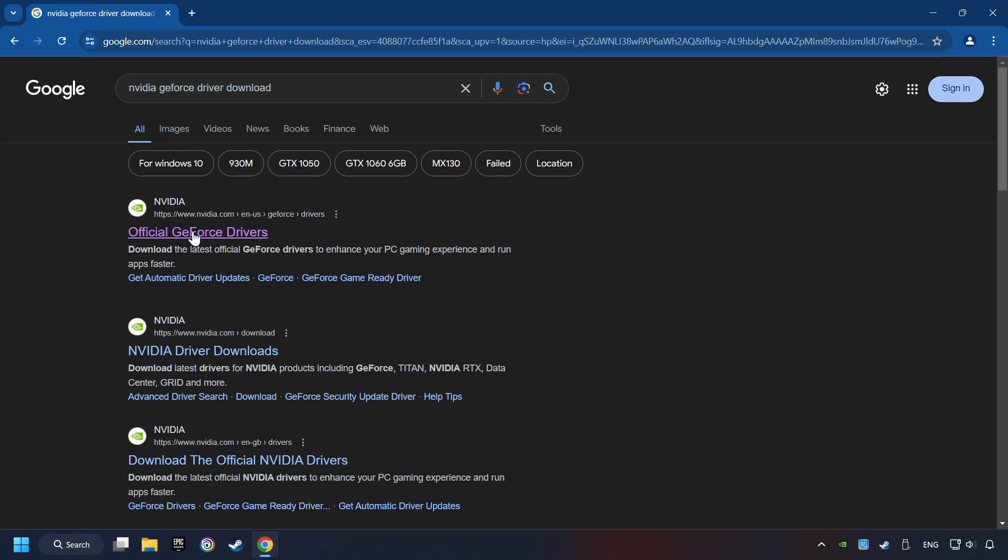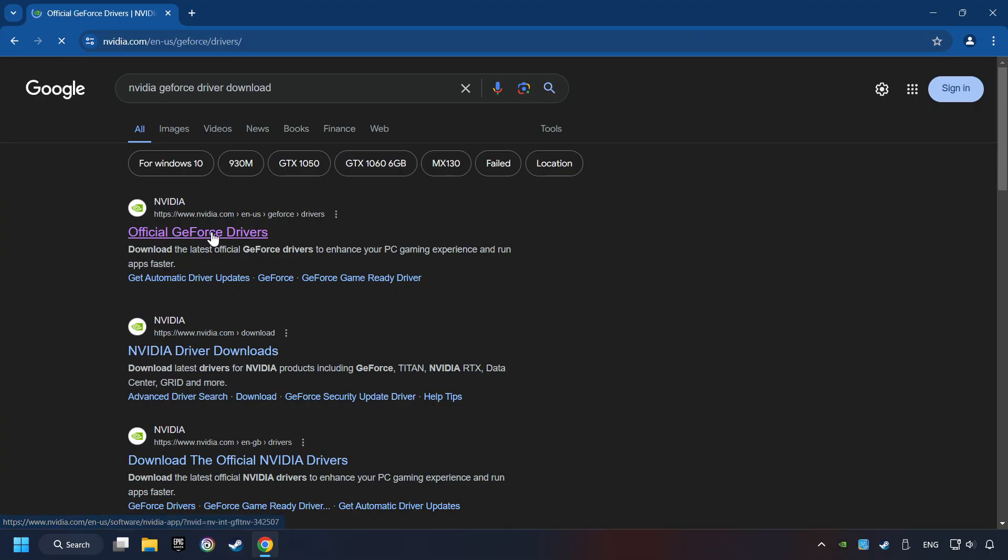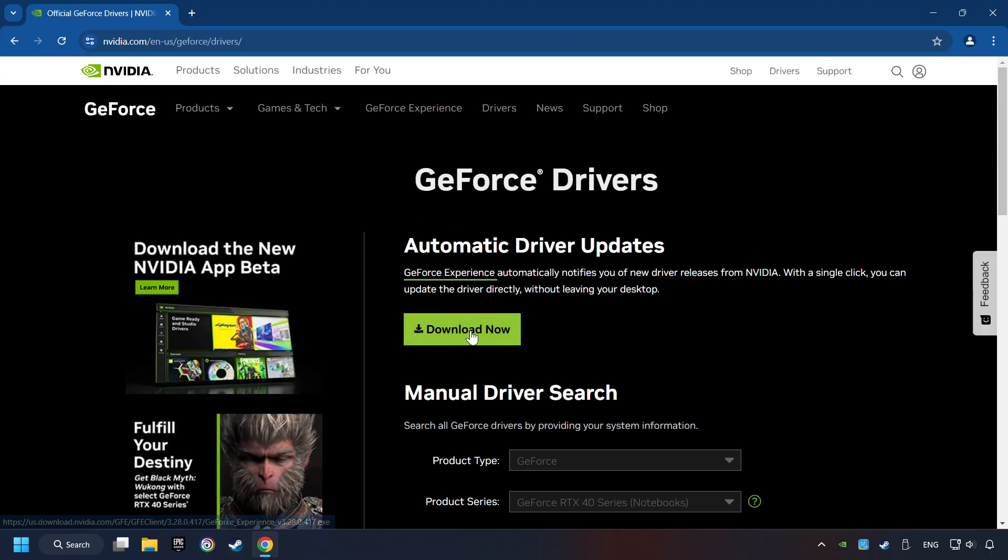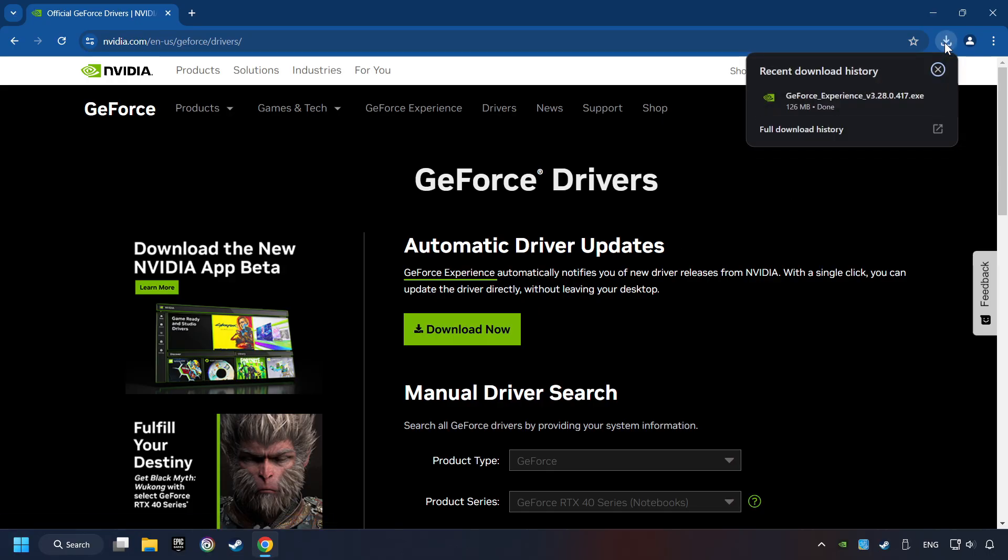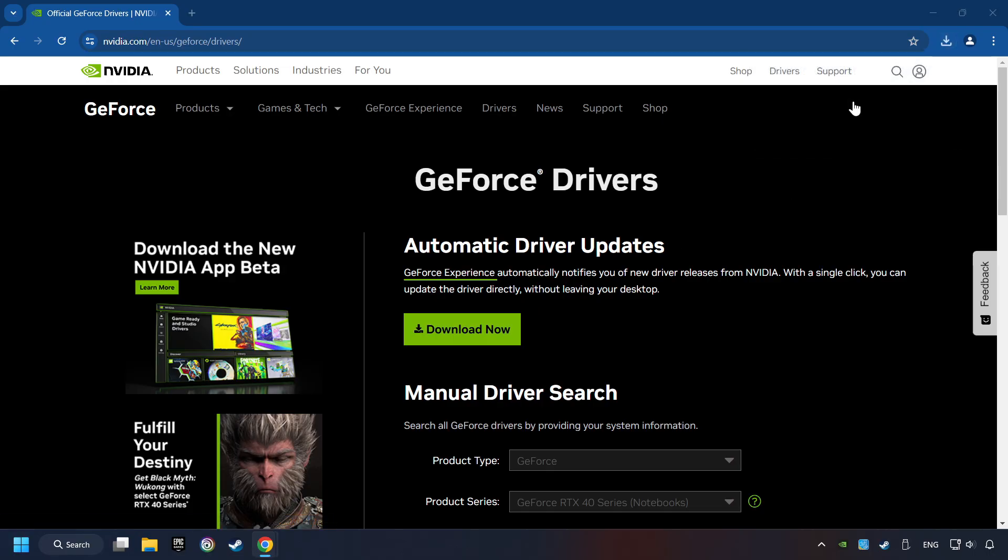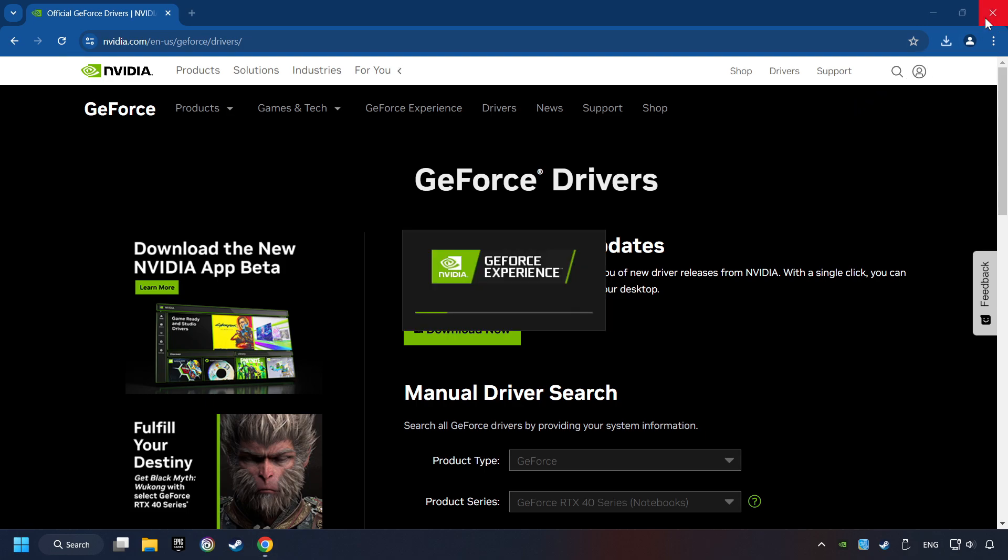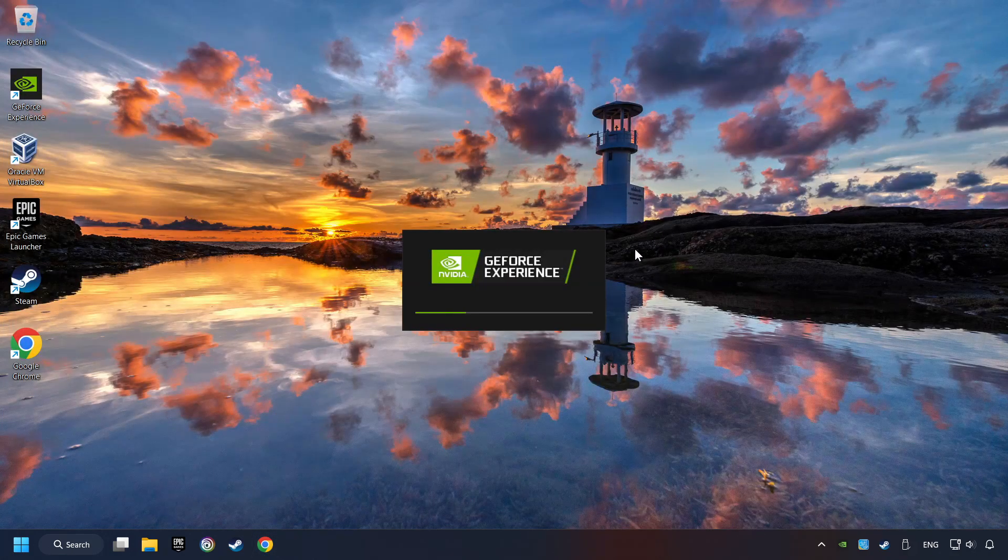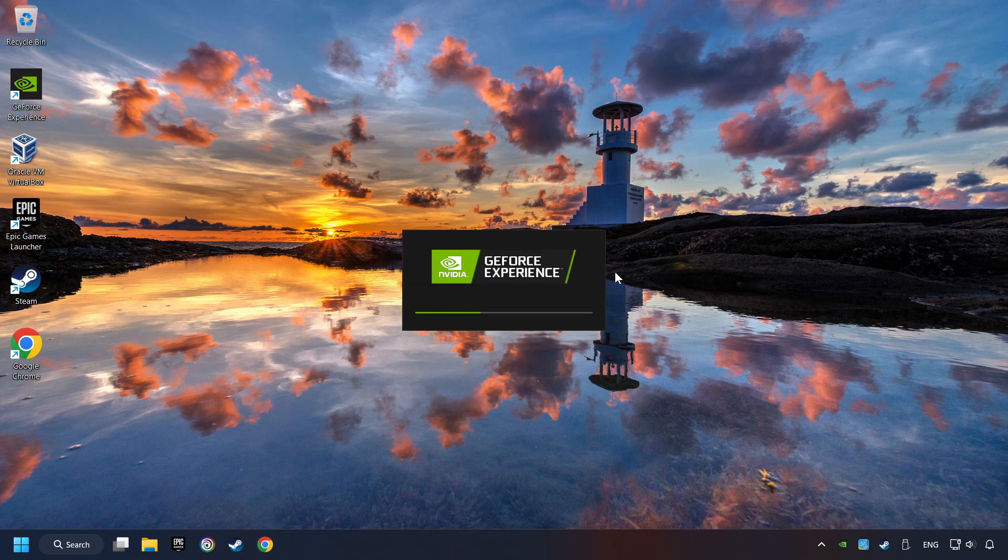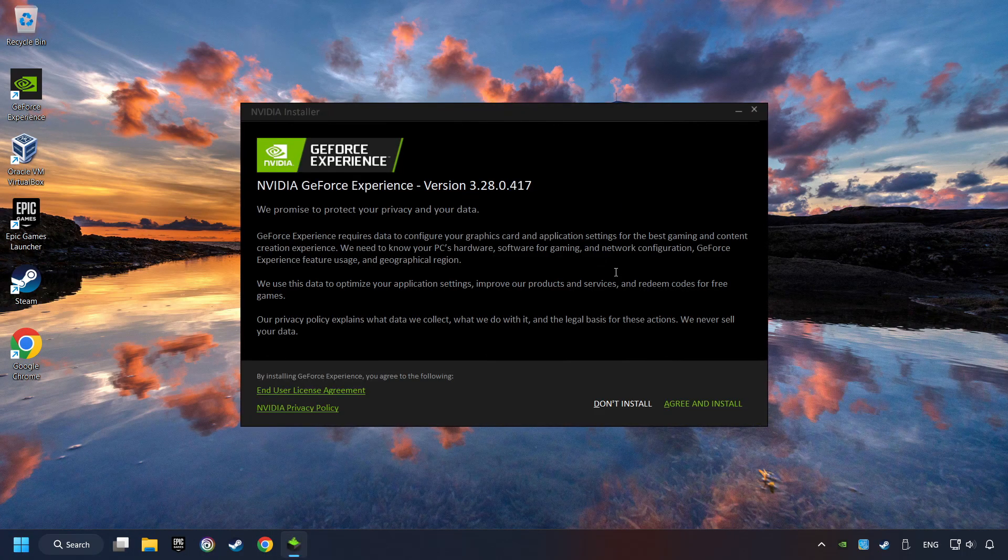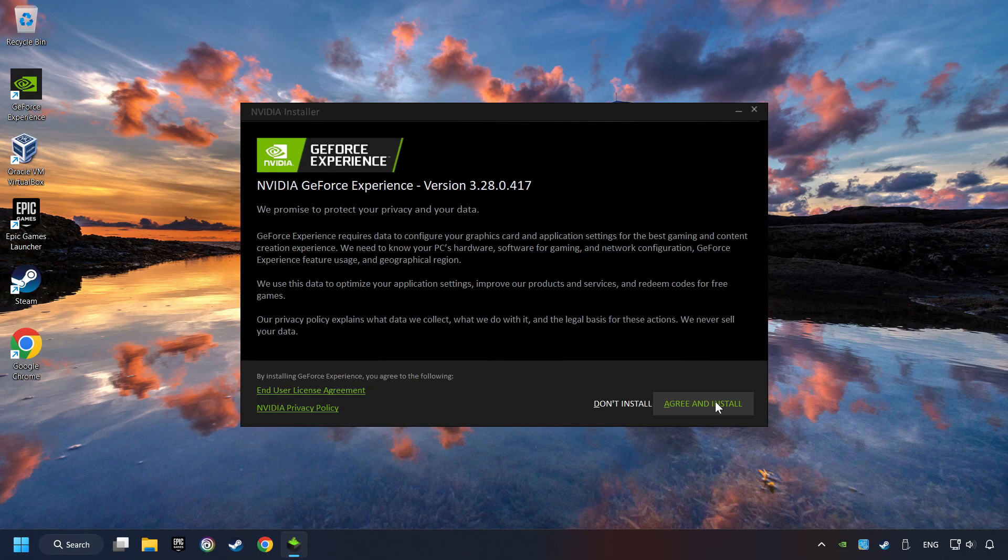I have an Nvidia graphics card, so I'll click here. Click on the Download Now button and wait until it downloads. The download has been finished, then start the installer. Click on the Agree and Install button.